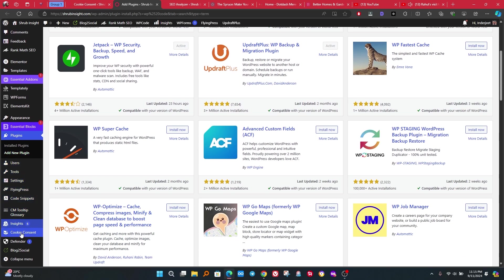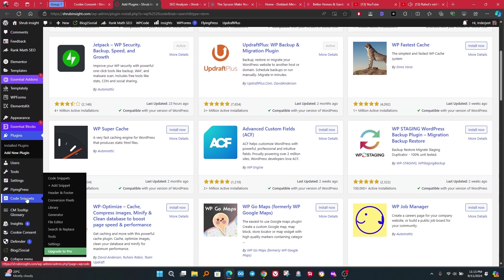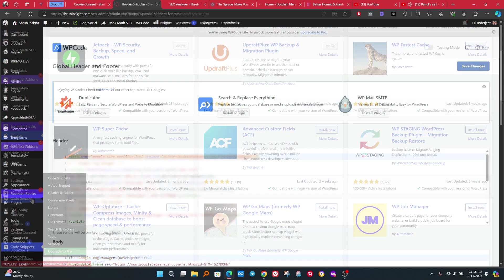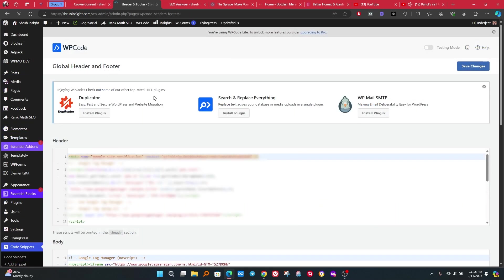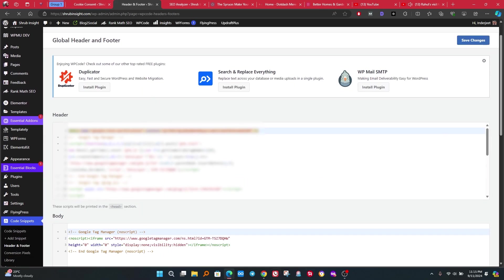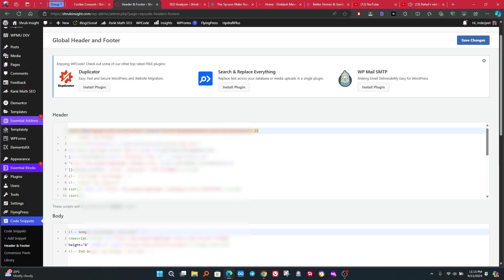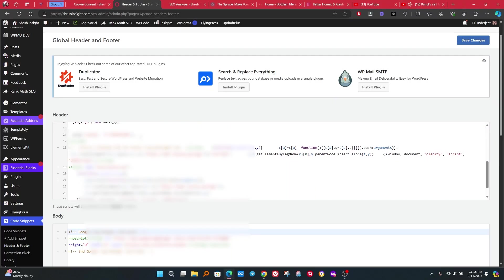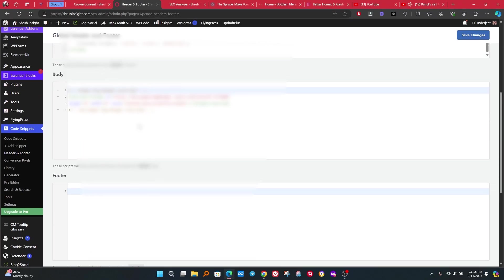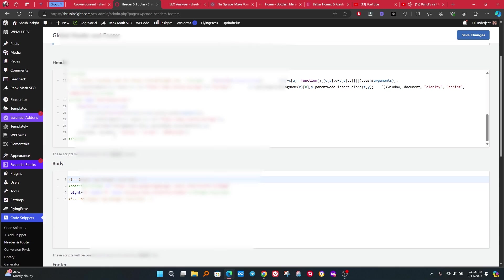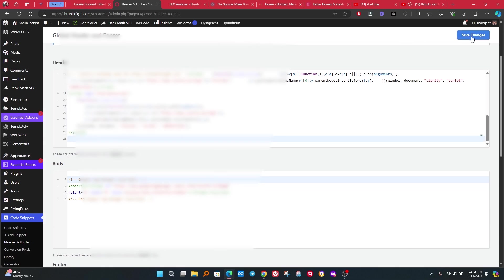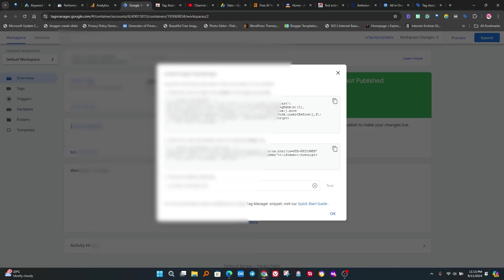After install, go to the plugin page. Then go to the footer and header section. Now we have to enter code in header and body section. Copy the code from Google Tag Manager and then paste it. After paste, click on save button. I already pasted header code in header section. Paste body code in body section.